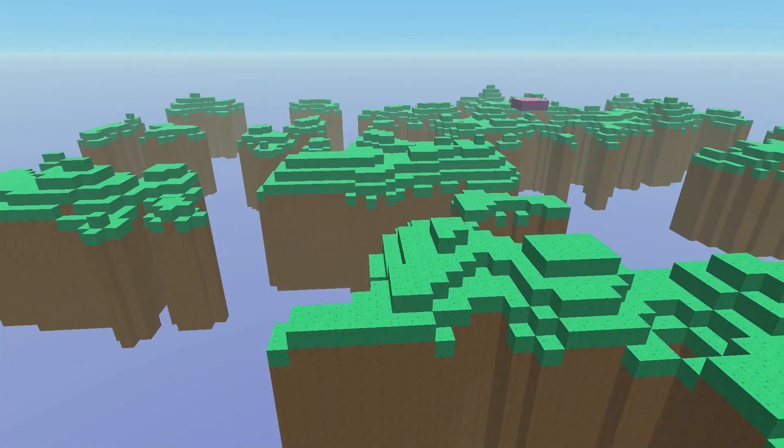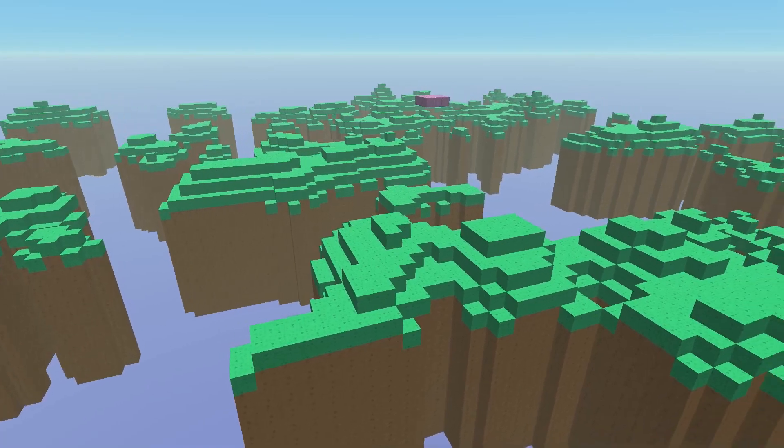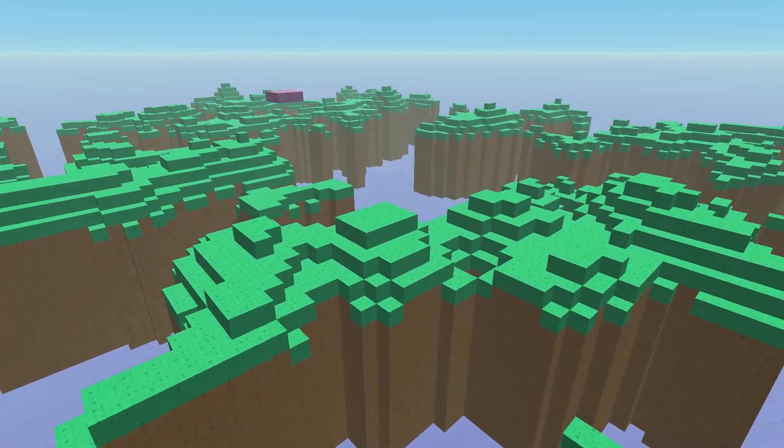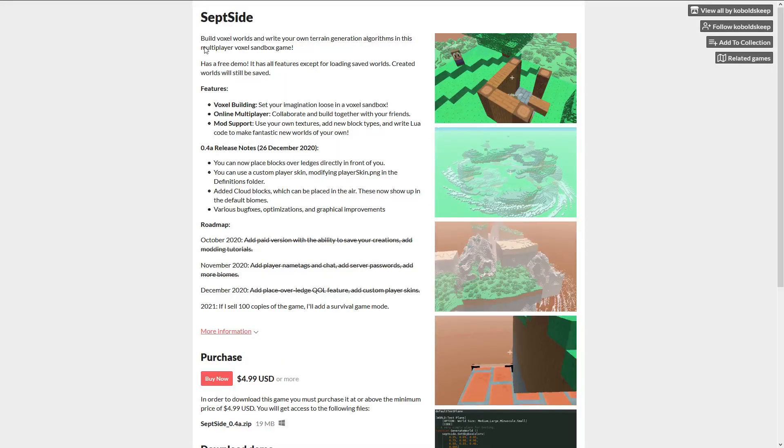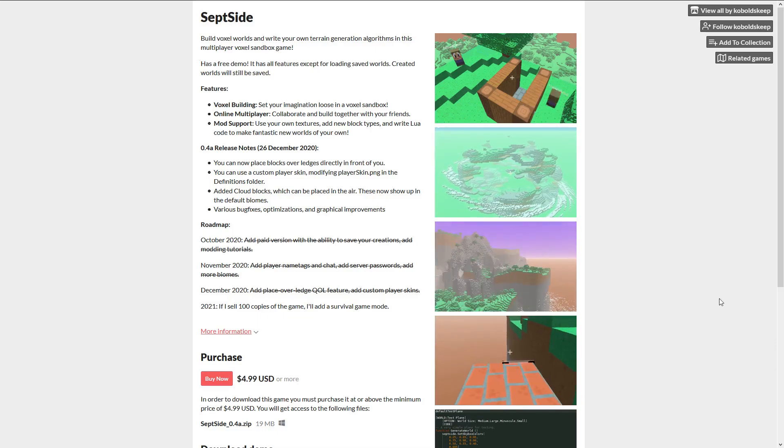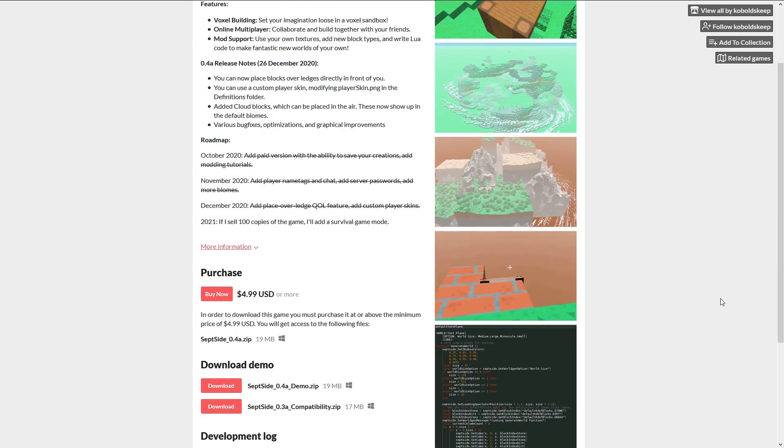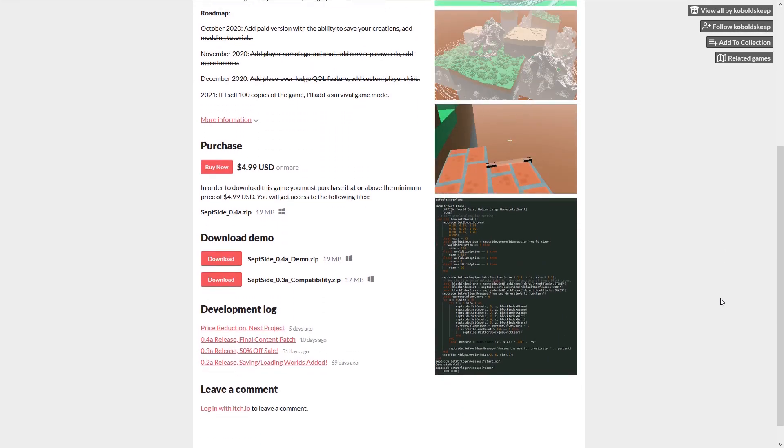Welcome to the Septicide Procedural Generation Tutorials. I'm Thomas. Today we are going to learn about Perlin Noise. Everything you see here can be done with a free demo of Septicide, available on cobalttokeep.itch.io.